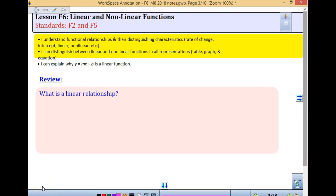We understand functional relations and their distinguishing characteristics, which means the rate of change, the intercepts, linear and non-linear. We're going to be talking about that today. I can distinguish between linear and non-linear functions. We're in our notes, F6, page 14.